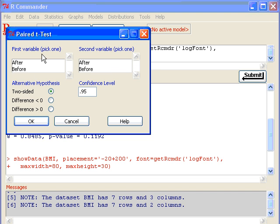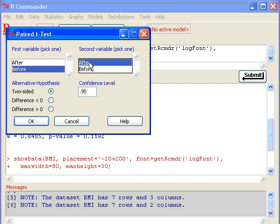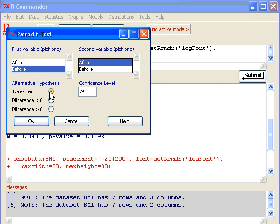We'll choose Before first, so we're comparing Before with After. The difference is going to be before minus after. So first variable is Before and the next variable is After. If you only want to test whether there is a significant difference, then you pick two-sided test.